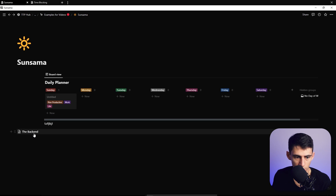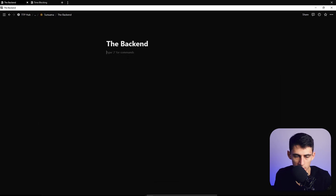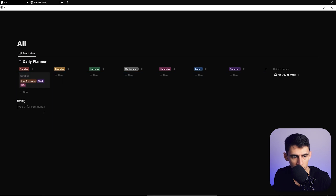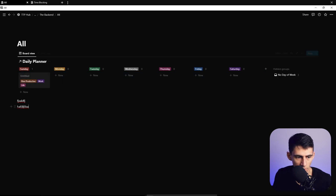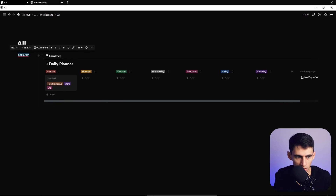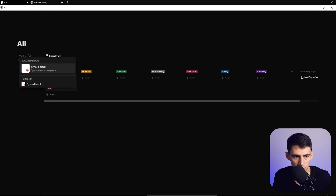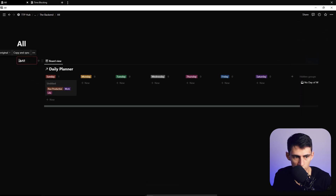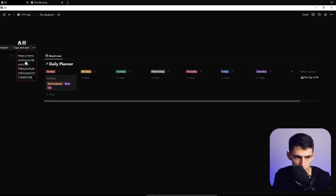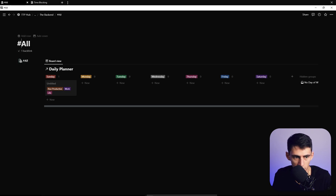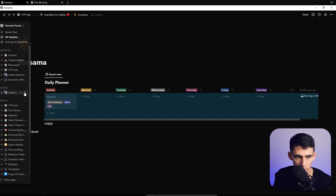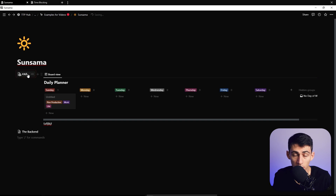Copy the link to this board, then make a new page called 'All.' Create a linked view of the board here, then break up the layout similarly by dragging sections to the left. The goal is to make a synced block of everything. Take the three dots for the page and add a mention or link to page — you can even put a hashtag to mimic Sunsama's look.